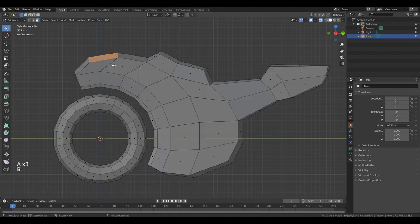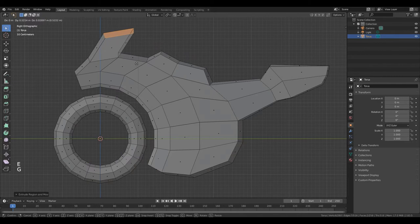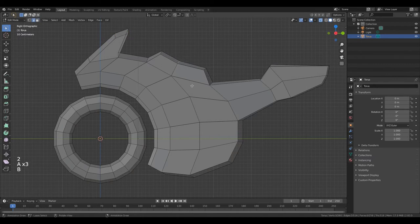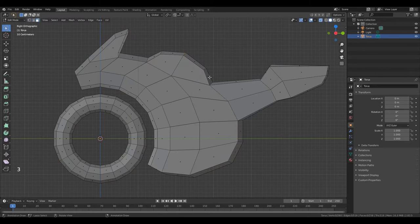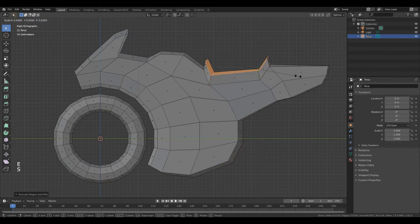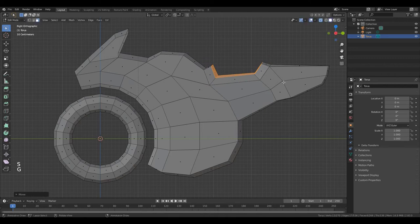Now select this polygon, E and move it. S, Y, left mouse button. Press 2 to go to edit edge, select this edge and correct it. Press 3 to go to edit faces, select these faces, press E, S. Okay, nice.